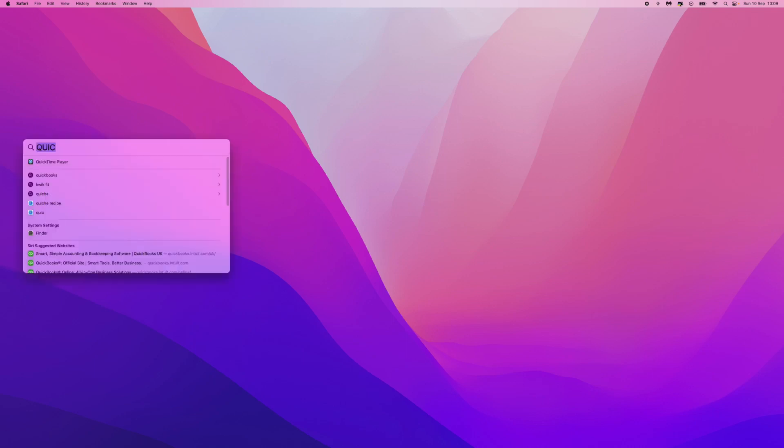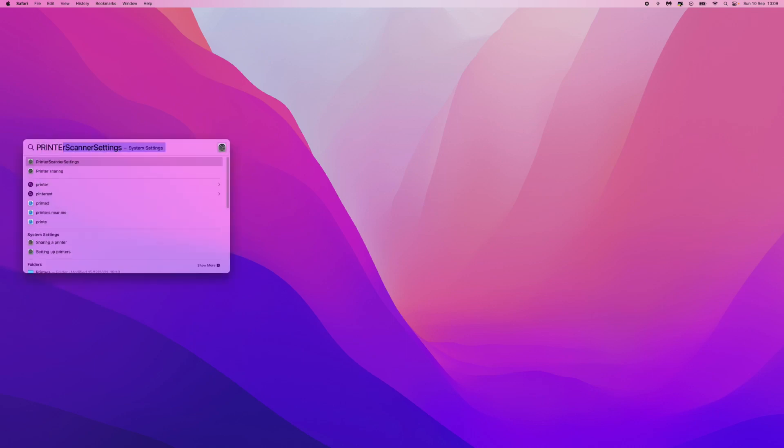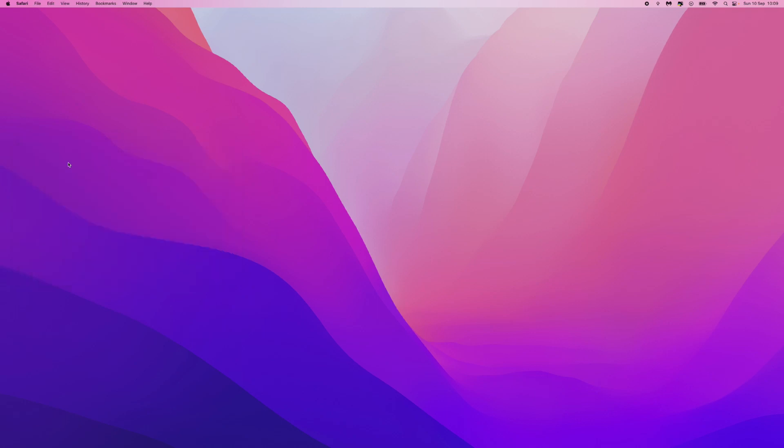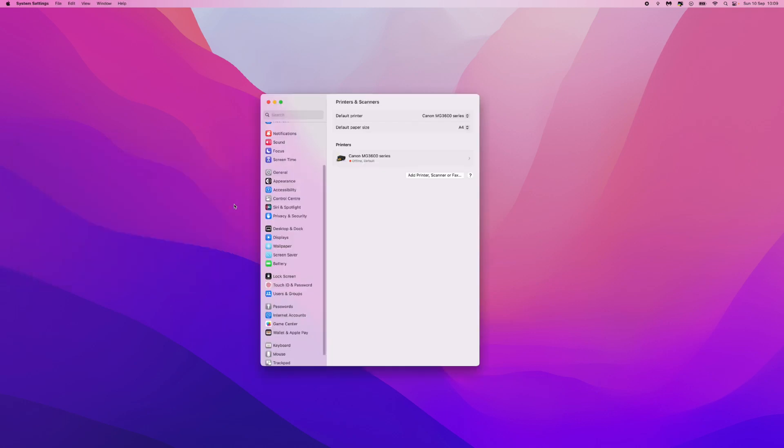First of all we need to search for printer. Once you see this you can click on printer scanner settings which will then bring up this window right here.